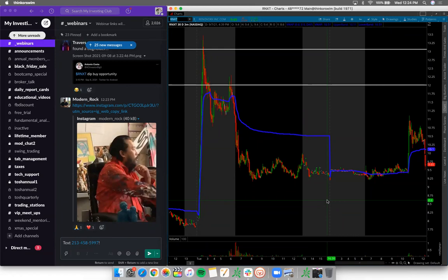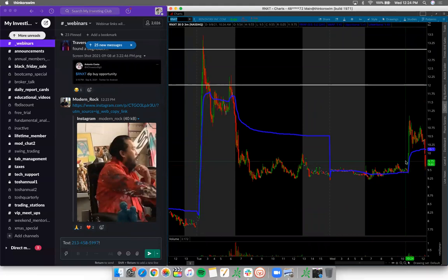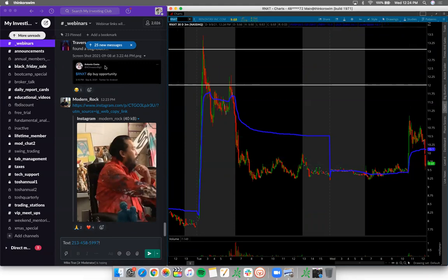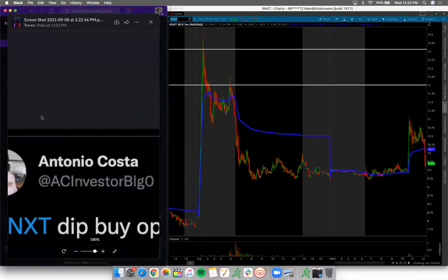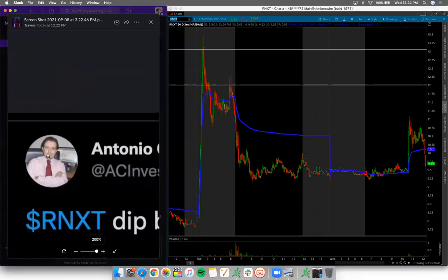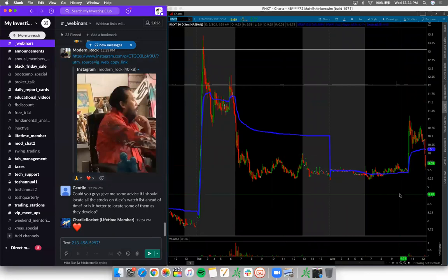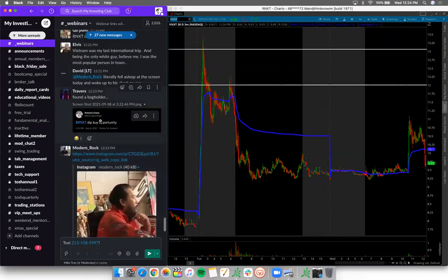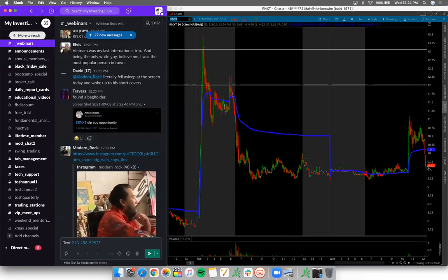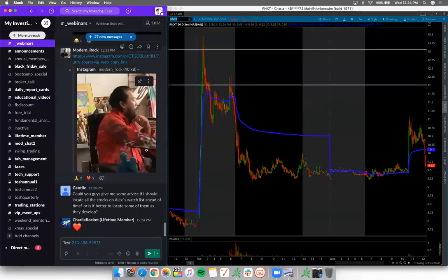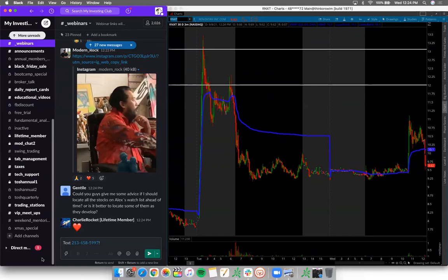On RNXT - when this guy says 'dip buy opportunity,' that's someone trying to get out. That's a pump. Look at this guy's 1980 profile photo - he's probably stuck in the position. Do not follow people with an agenda. This is not a dip buy opportunity. Wear a tie if you're going to be on camera giving advice - that's not what Wall Street looks like anymore.